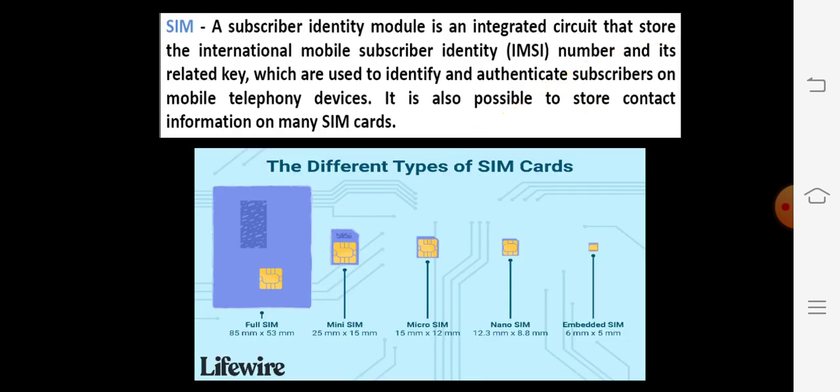The next component we need to discuss is the Subscriber Identity Module. It is an integrated circuit that stores the International Mobile Subscriber Identity number, that is the IMSI number. It is a related key which is used to identify and authenticate subscribers on mobile telephony devices. Authentication means only one subscriber per SIM, so that person has the authentication of that particular SIM.